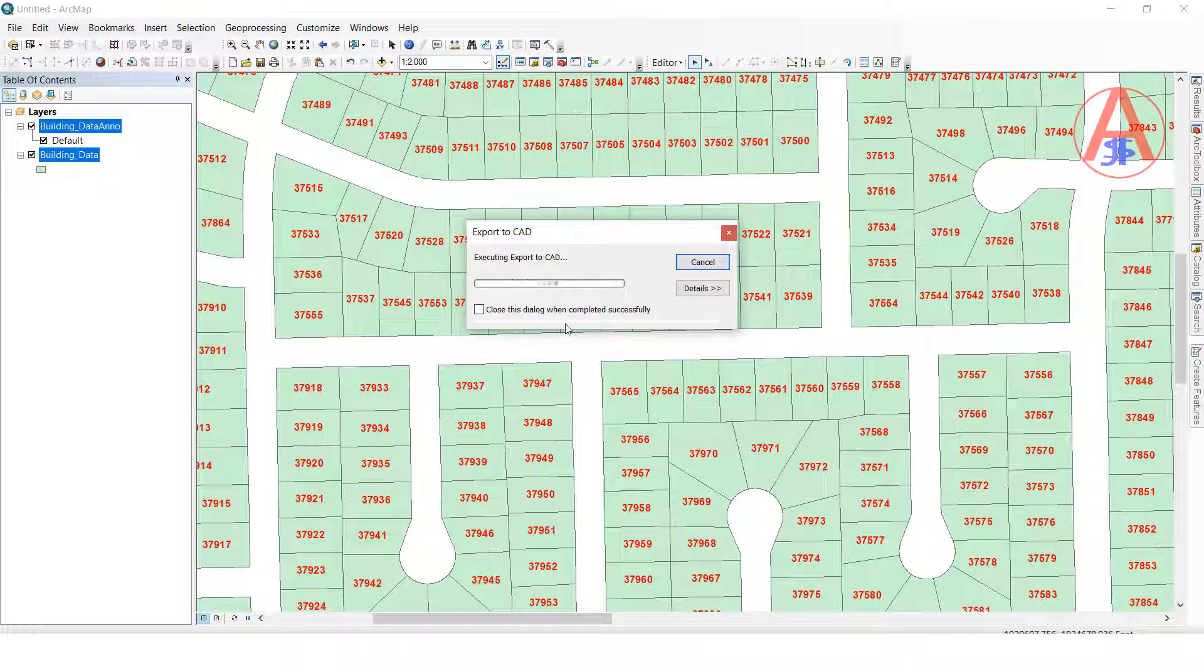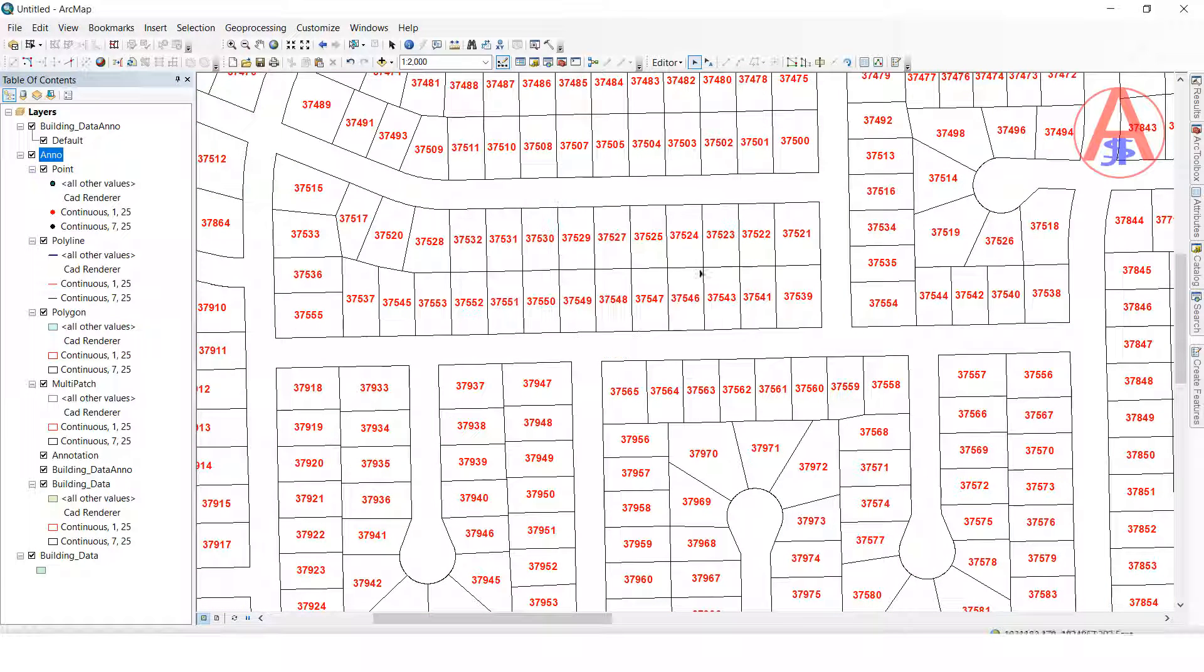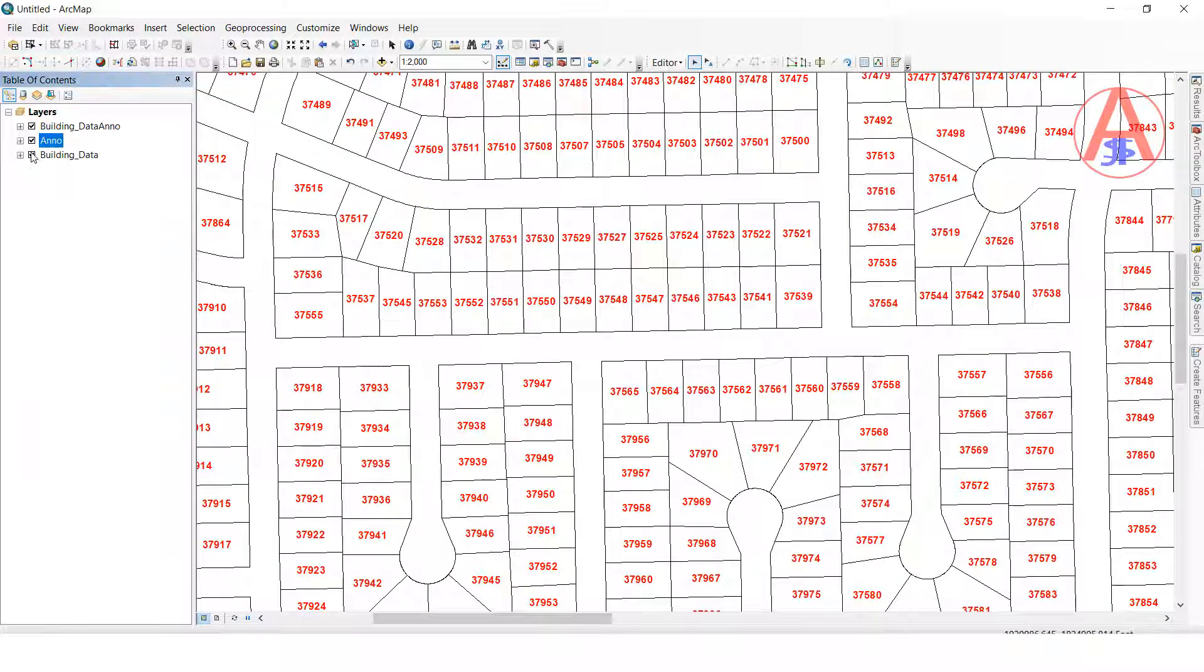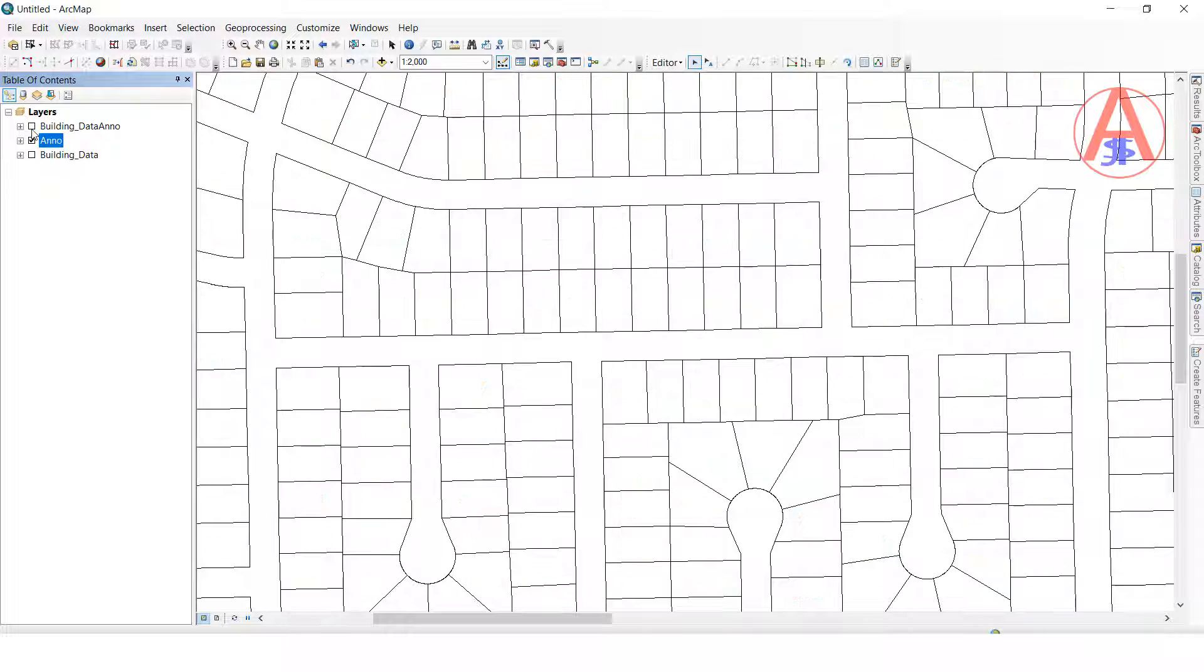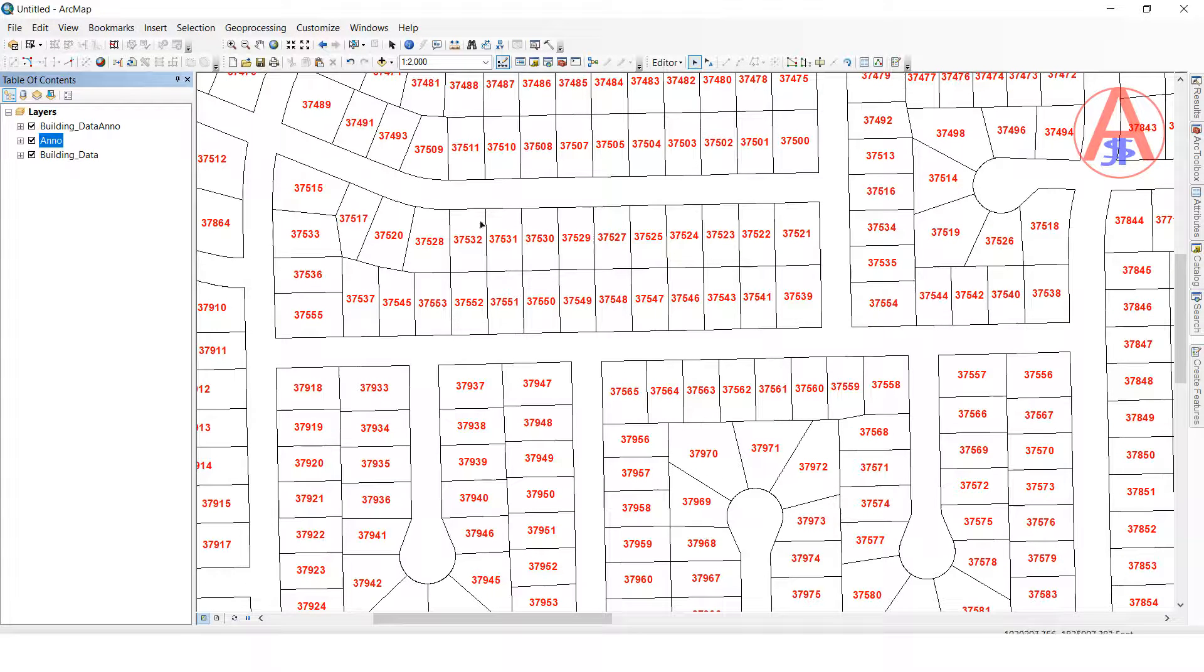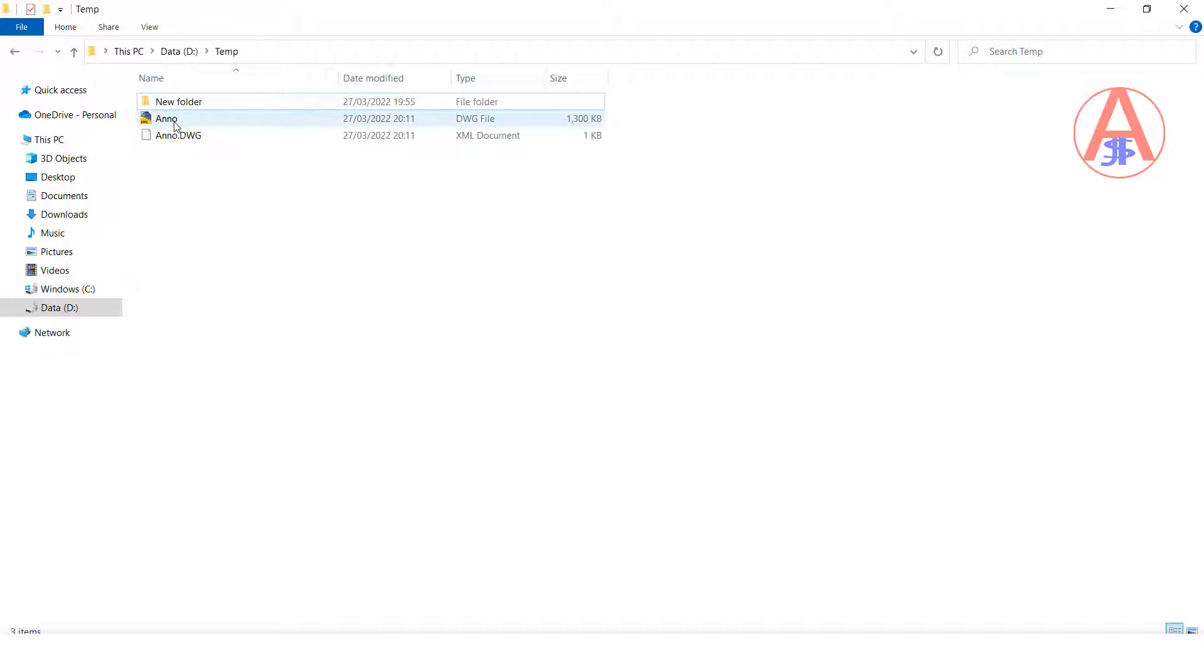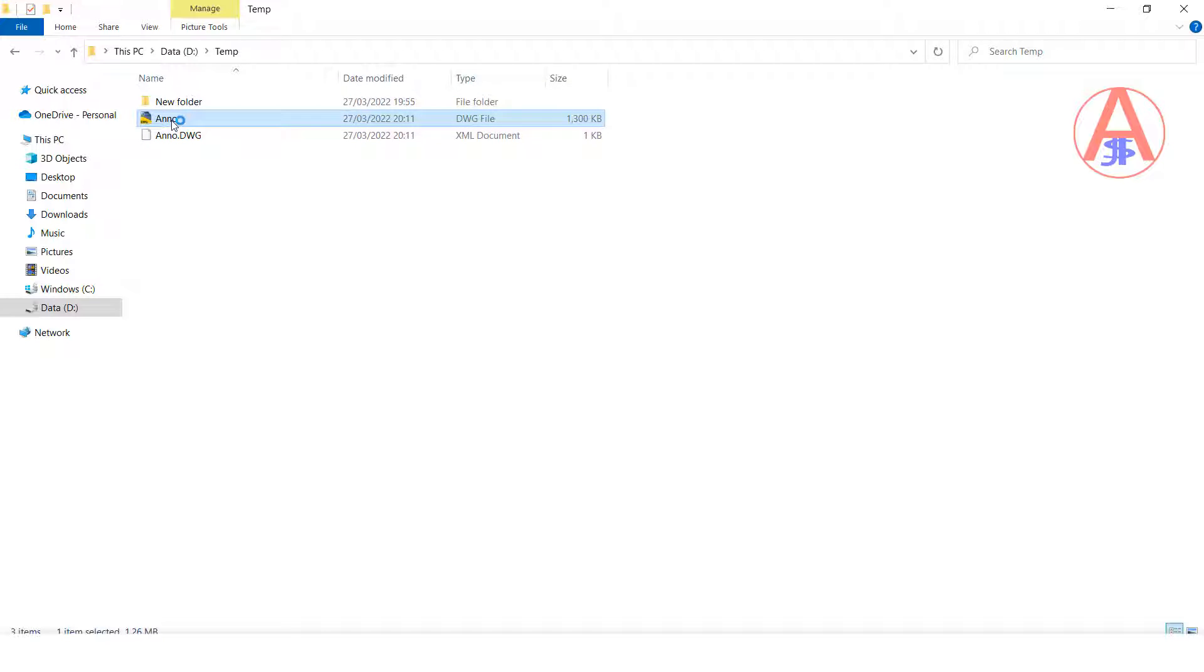It will be processing. Now it is completed. See, this is the AutoCAD data. Now we will check in the AutoCAD. I will go to where I have saved that one. Here it is, double click.